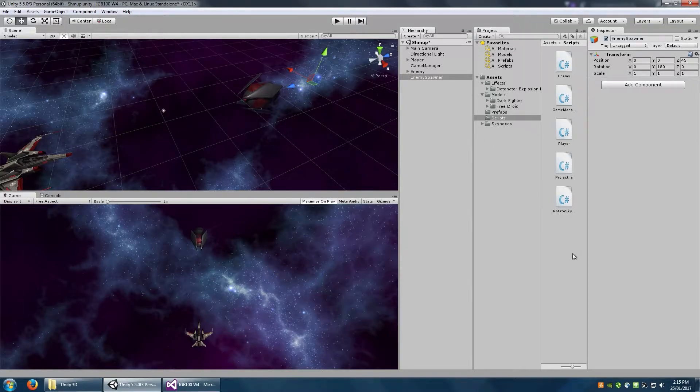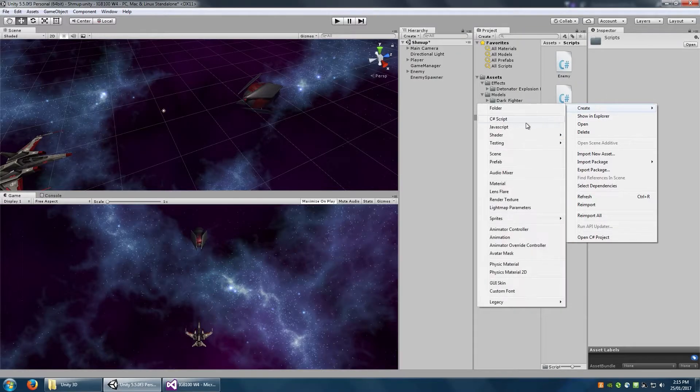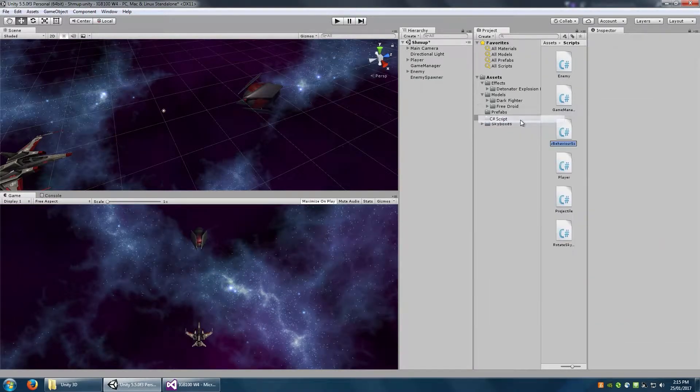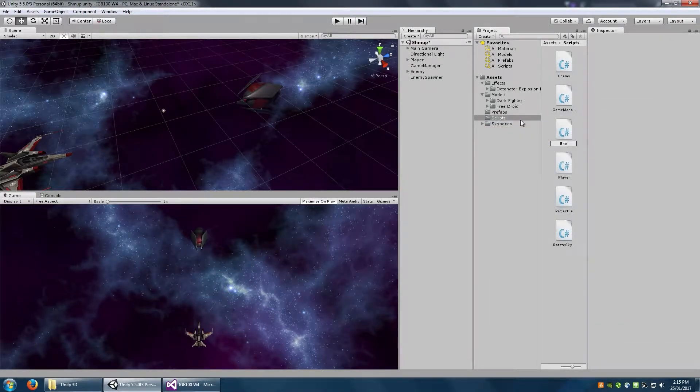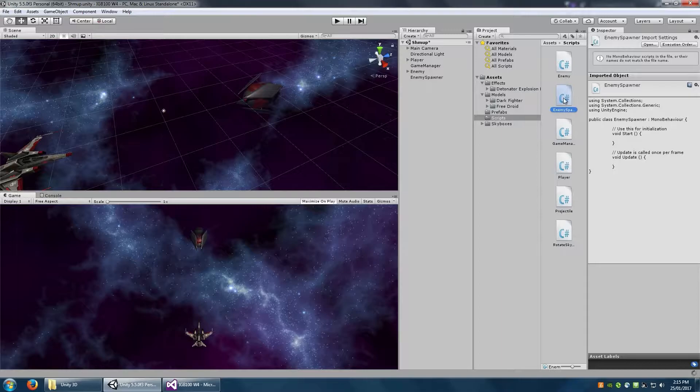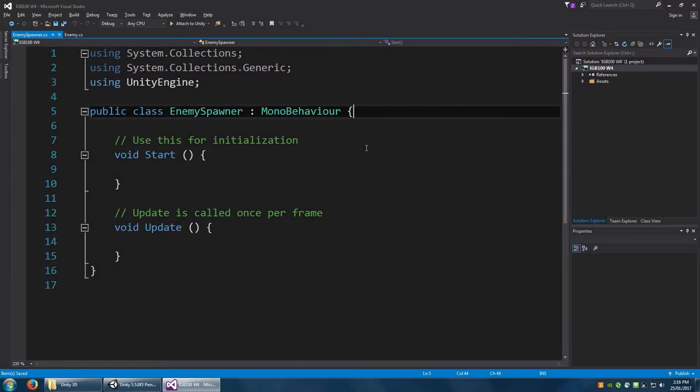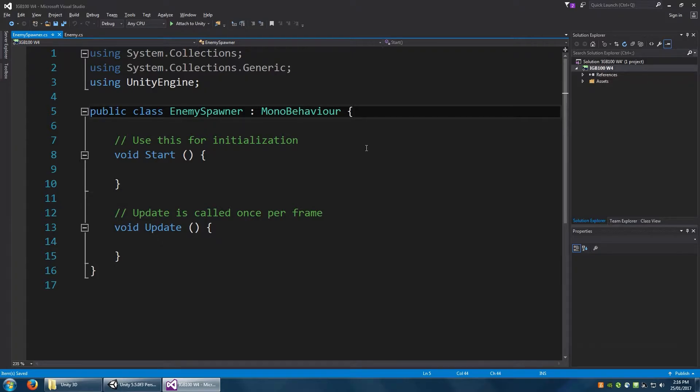What we're going to do now is make a new C-sharp script. We will also call this enemy spawner and just open that up in C-sharp. So this script is going to function a little bit like how the spawning of projectiles works in the player class.